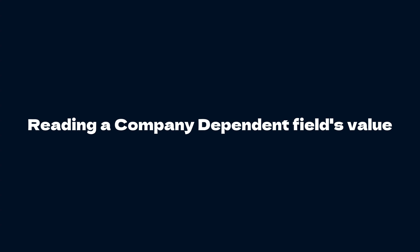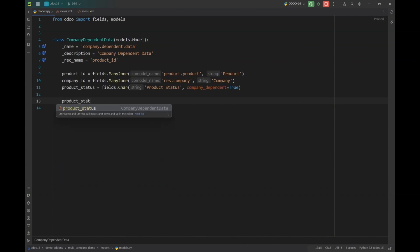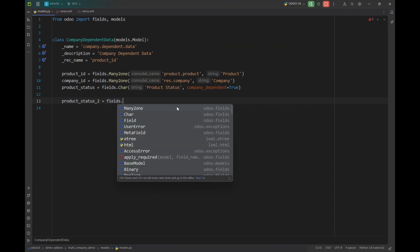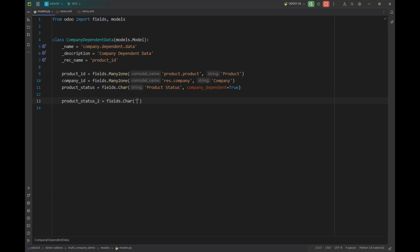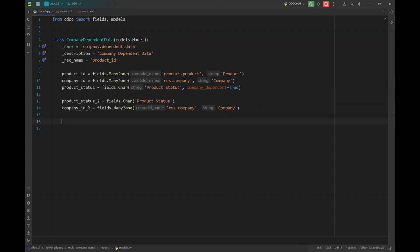Now let's say we need to read the value of a company-dependent field from a different company. I'm going to create a separate field called `product_status_2` — this will store the value fetched from the company-dependent `product_status` field. I'll also have a `company_id_2` field to specify which company to fetch from. I'll create a button so that once clicked with a provided company ID, it returns the product status value for that specific company.